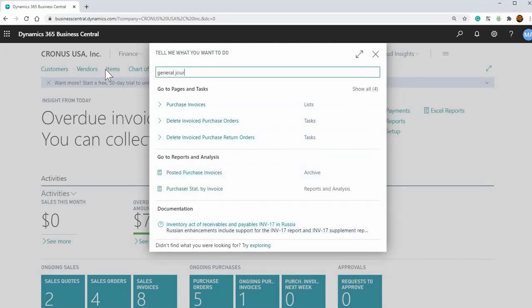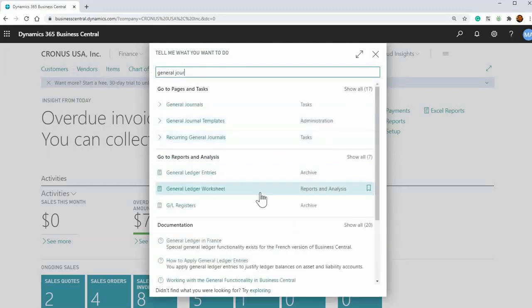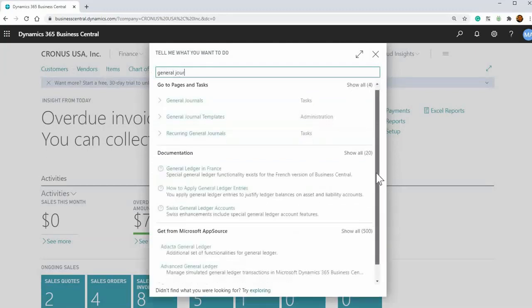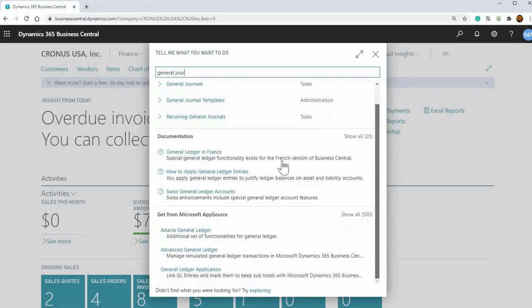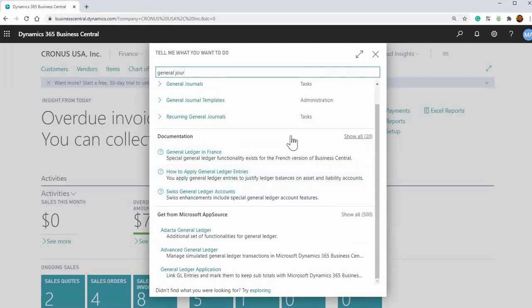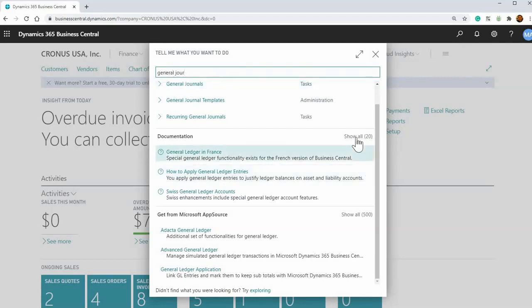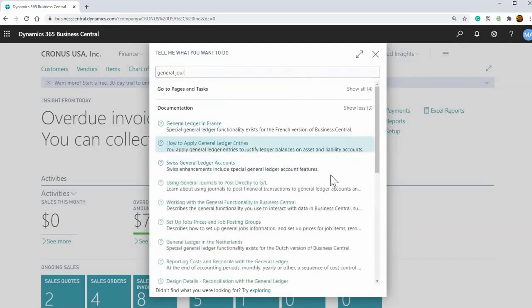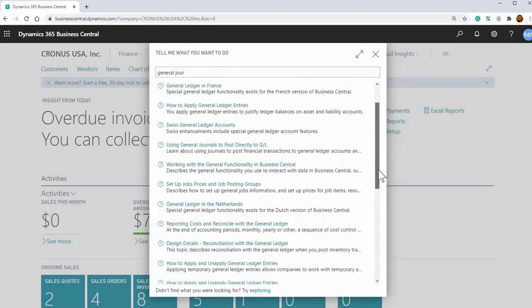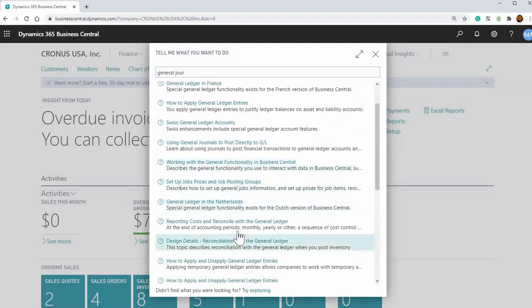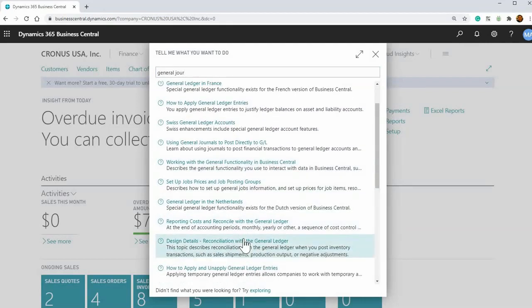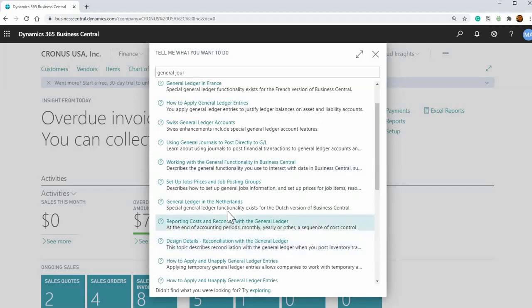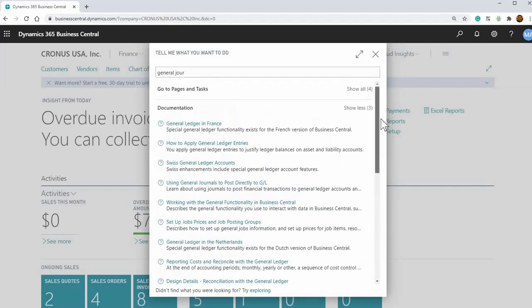But the really cool feature is general. So let's search for general journals, it'll even show documentation. So if you're ever lost and don't know how to do a certain functionality in Business Central, there's this documentation section on whatever you're searching. So if you click show all, it'll show you all these resources to go to on how to do certain functionality. Okay. So that's really cool there in the search functionality there.